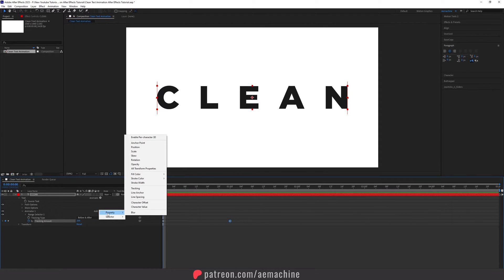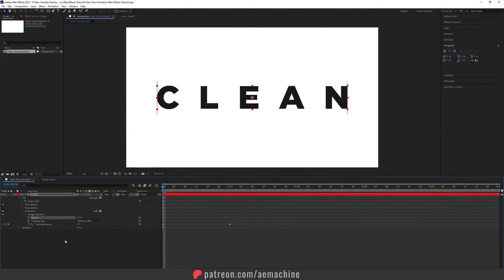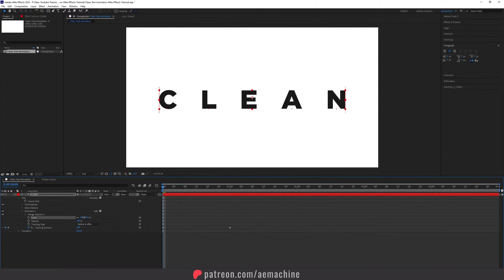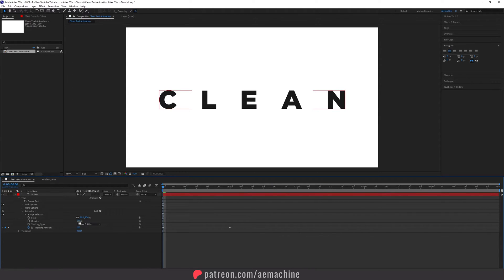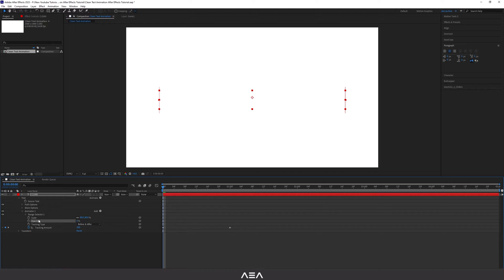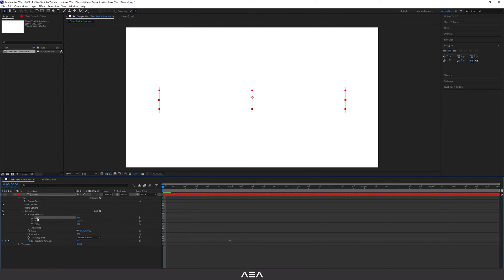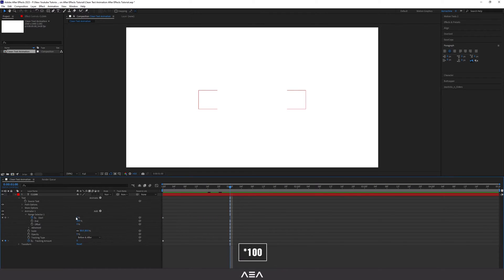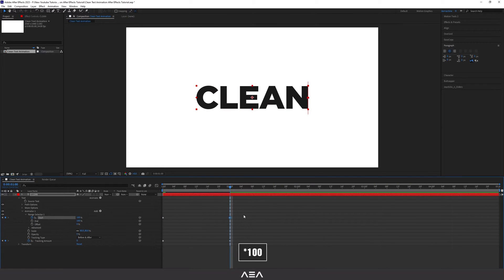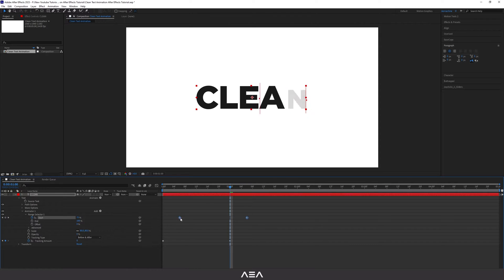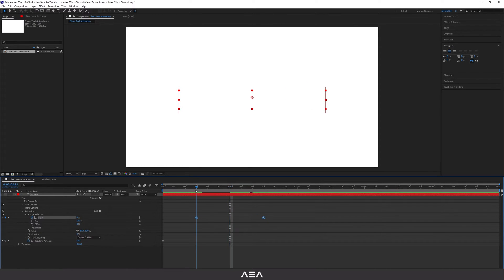Now we can add some random values. Go to Properties and add Opacity — set this to zero. We can also add Scale, scaling it down to maybe 80. Now we can reduce the opacity so it will disappear. Under the Range Selector, we can animate the Start — go to zero seconds, create a keyframe, then go to one second and set this value to zero. Select these keyframes and drag them to the two-frame mark.